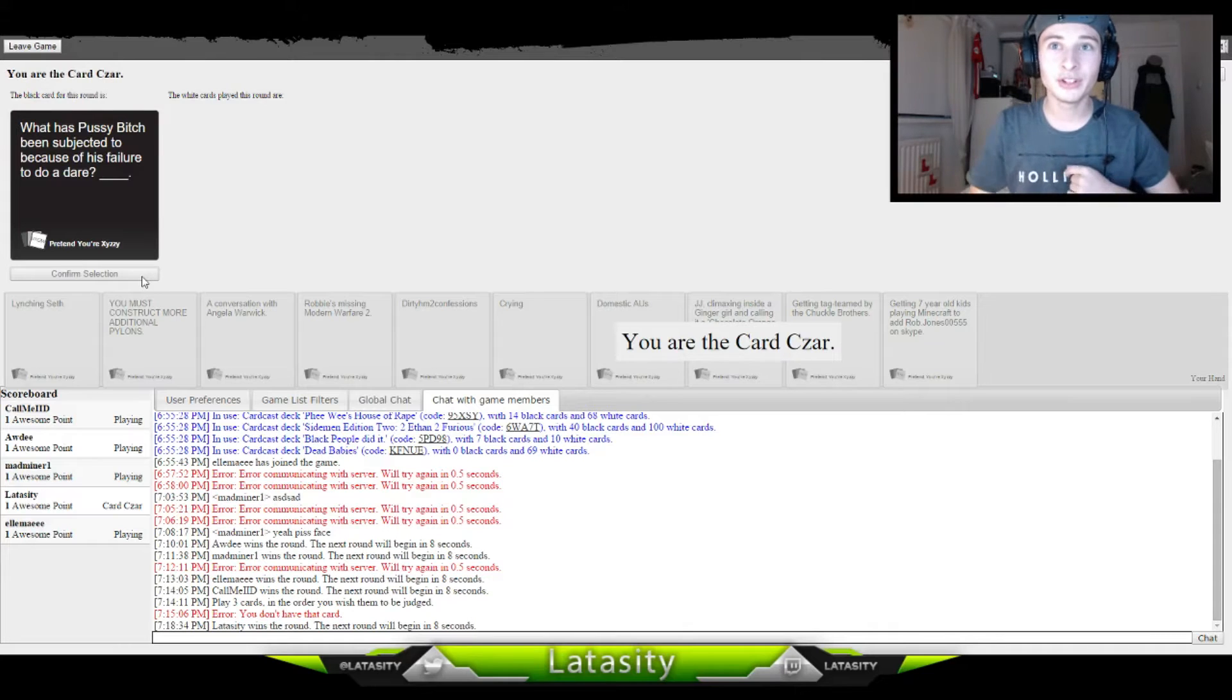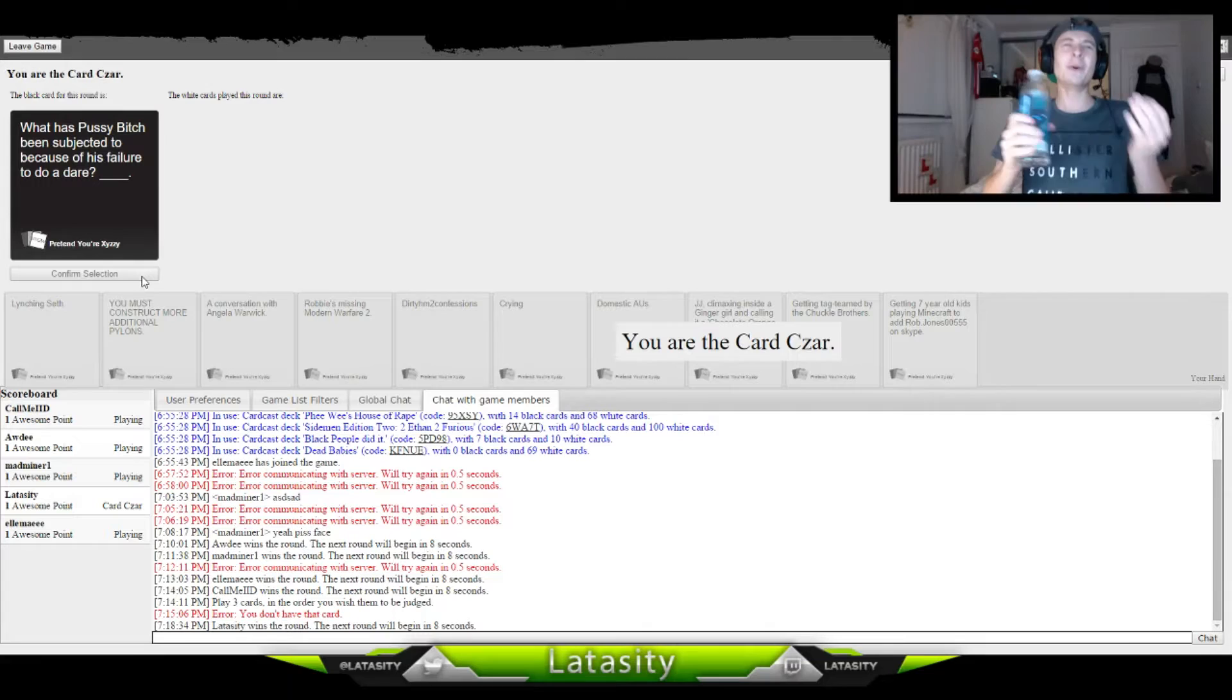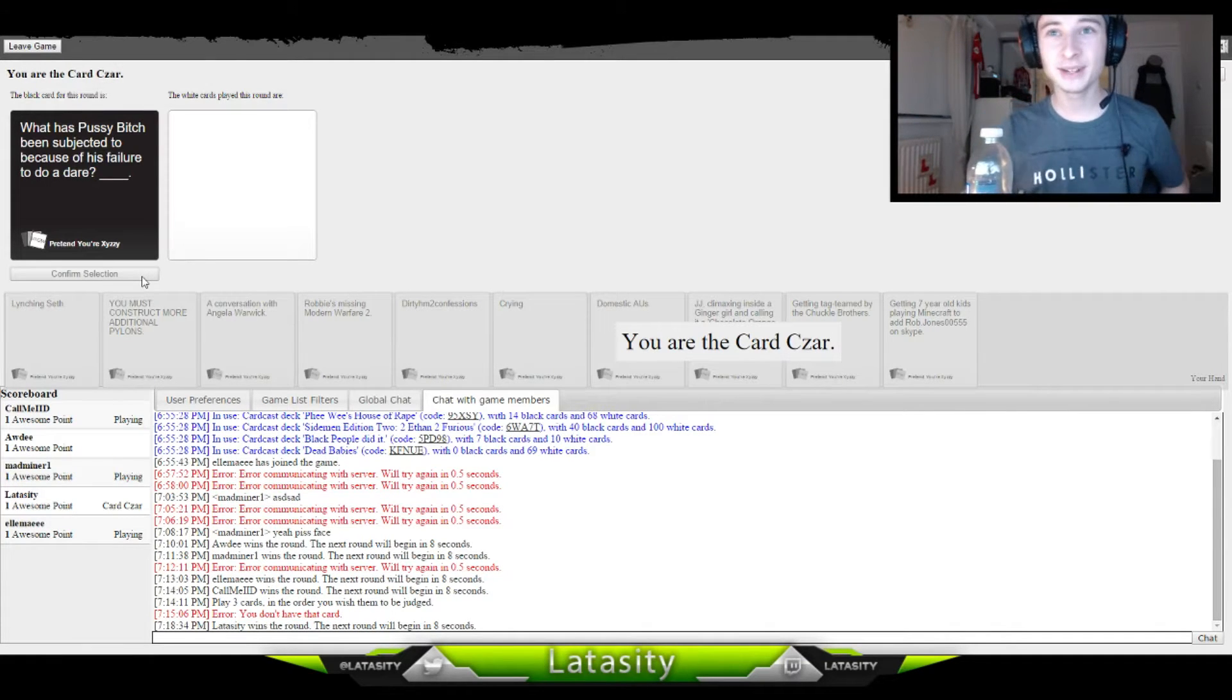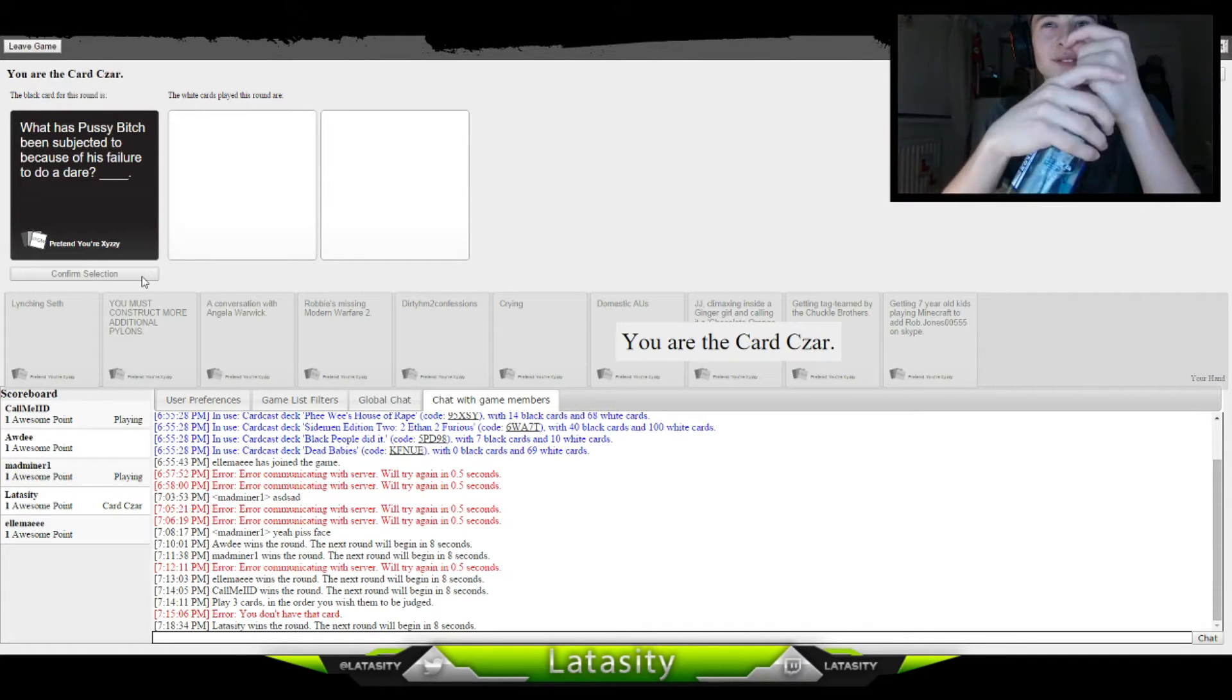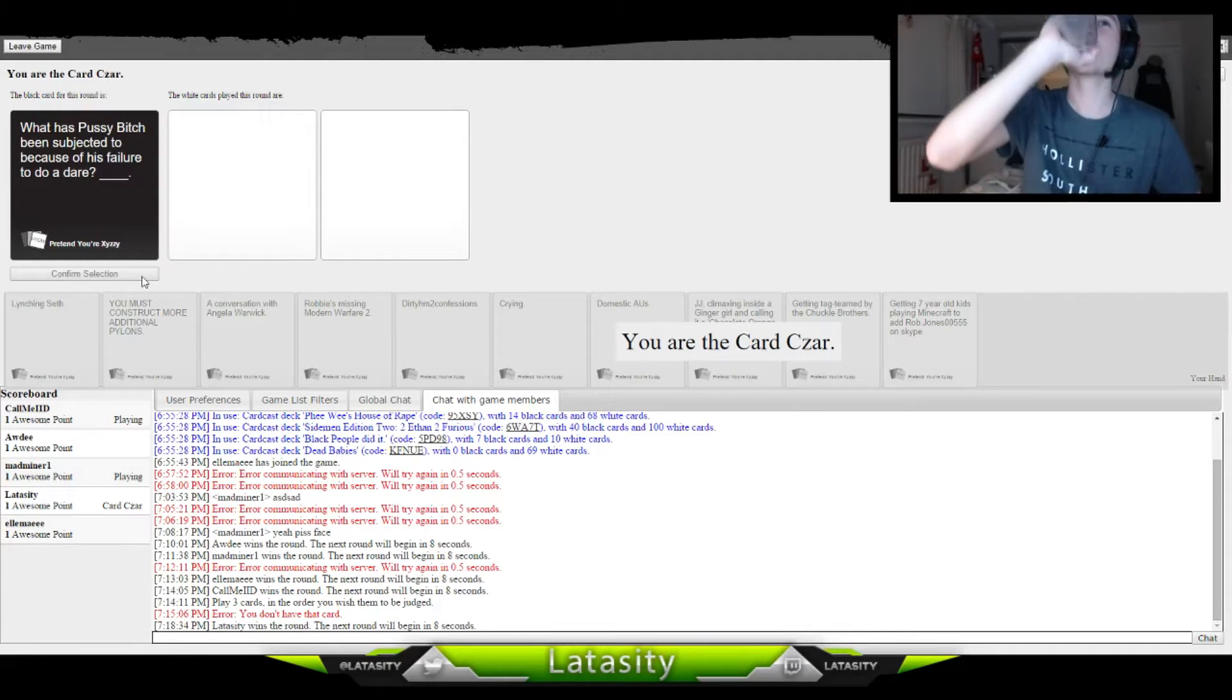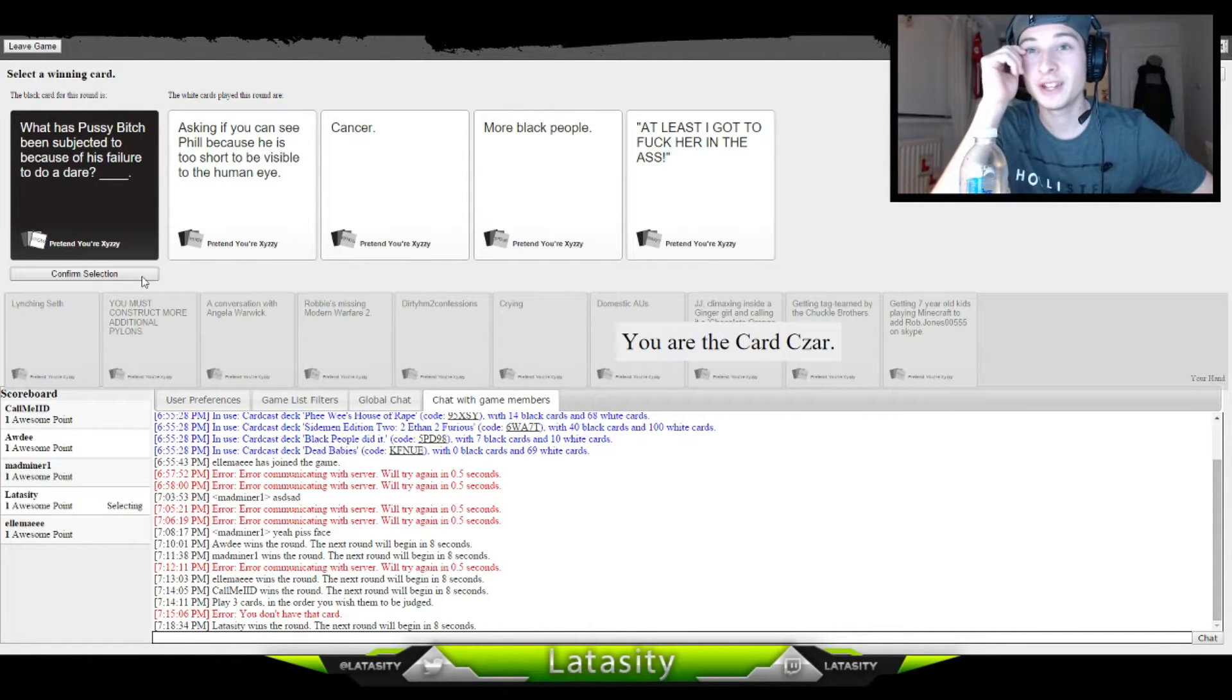What has Pussy Bitch been subjected to because of this failure to do care? Pussy Bitch, you never heard of that? Because no, it was failure to do care. That's where you got people, a pansy-ass bitch or a pussy-ass bitch. What has Pussy Bitch been subjected to because of his failure to do care?